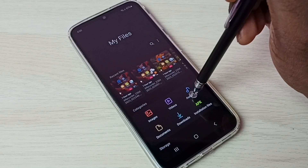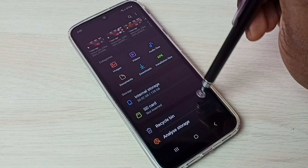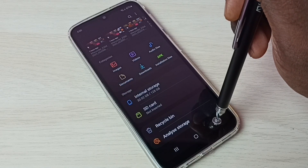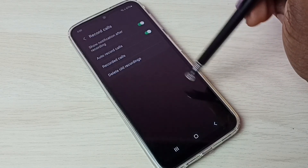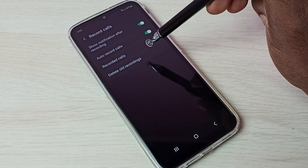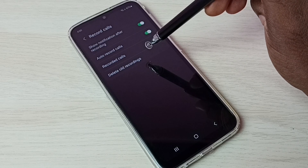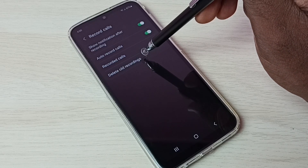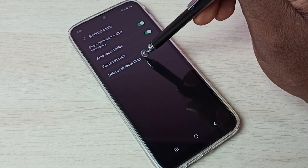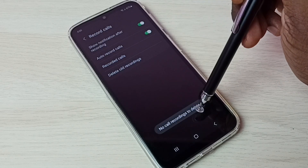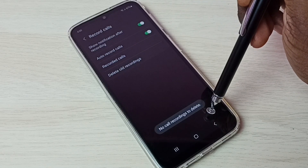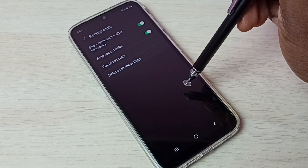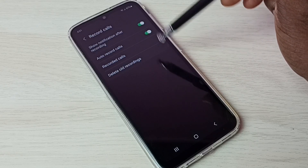In My Files, we can find all recorded calls. If you want to delete old recordings, tap here and delete old recordings. It shows no call recordings to delete because right now there are no recorded calls.